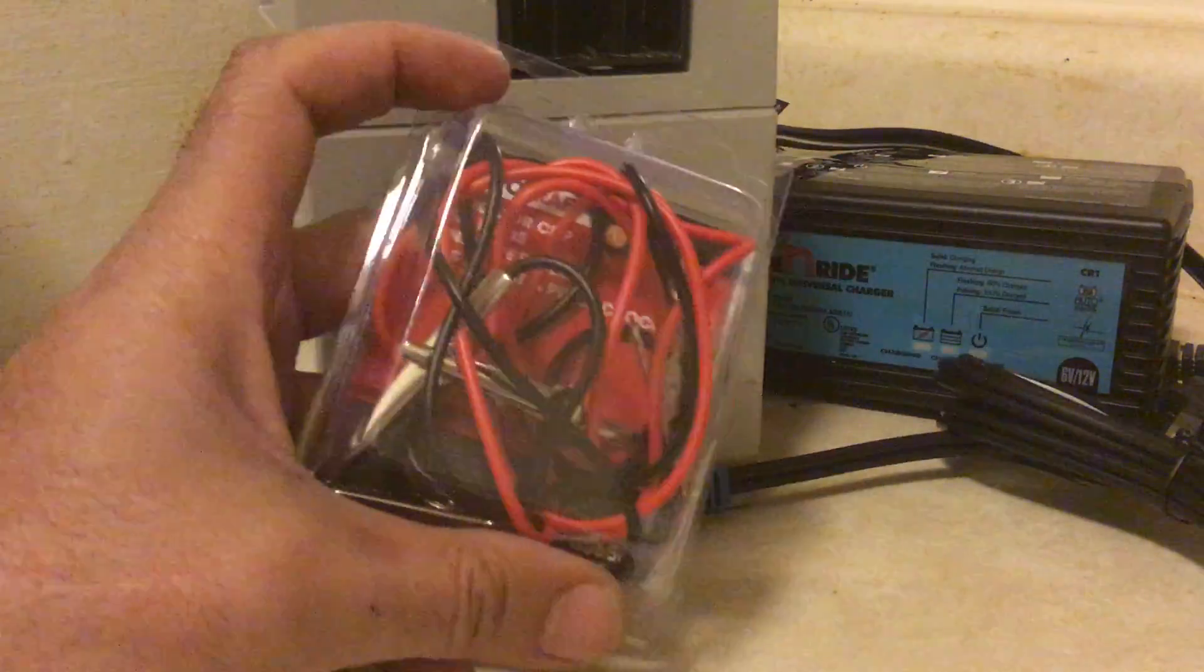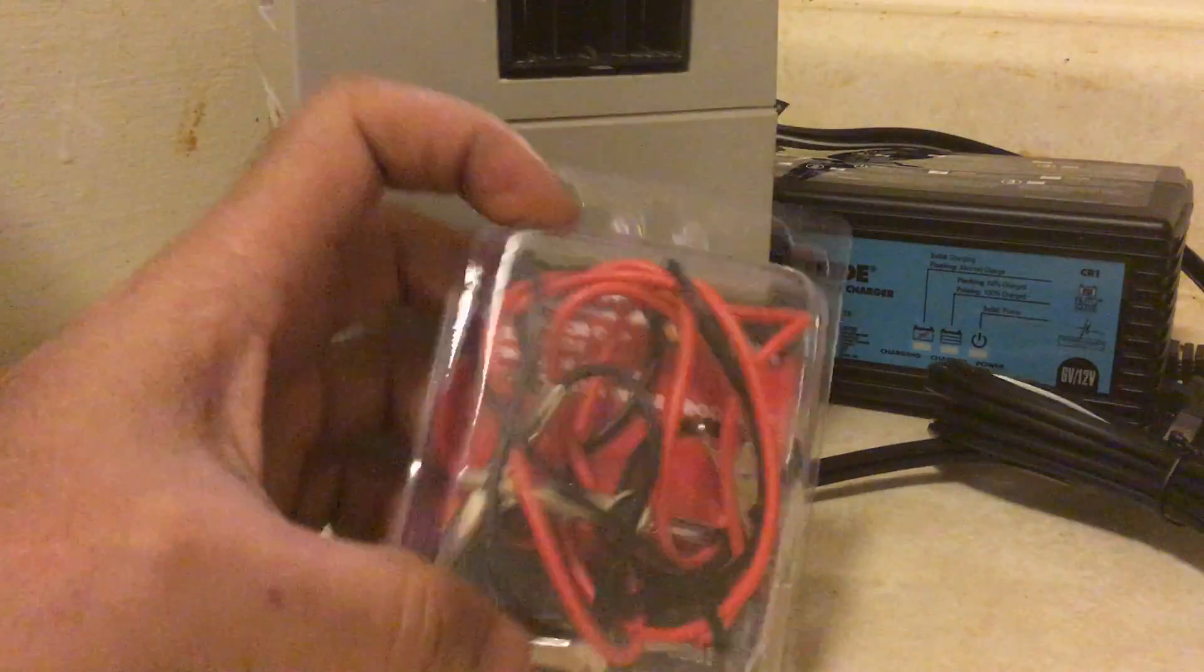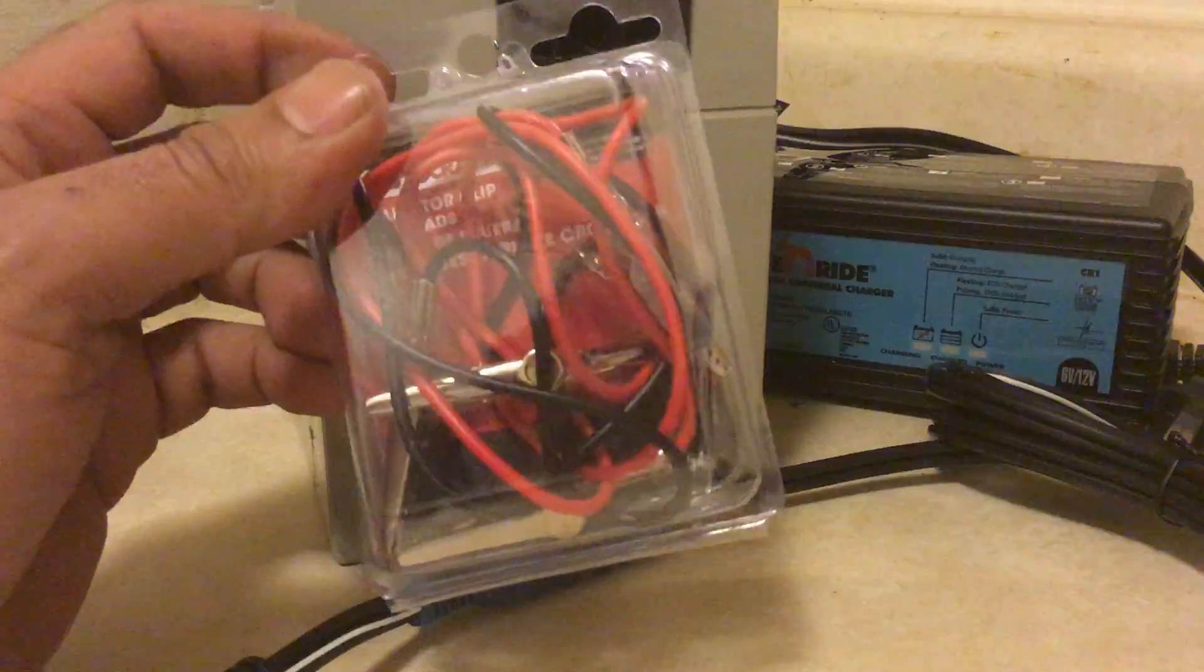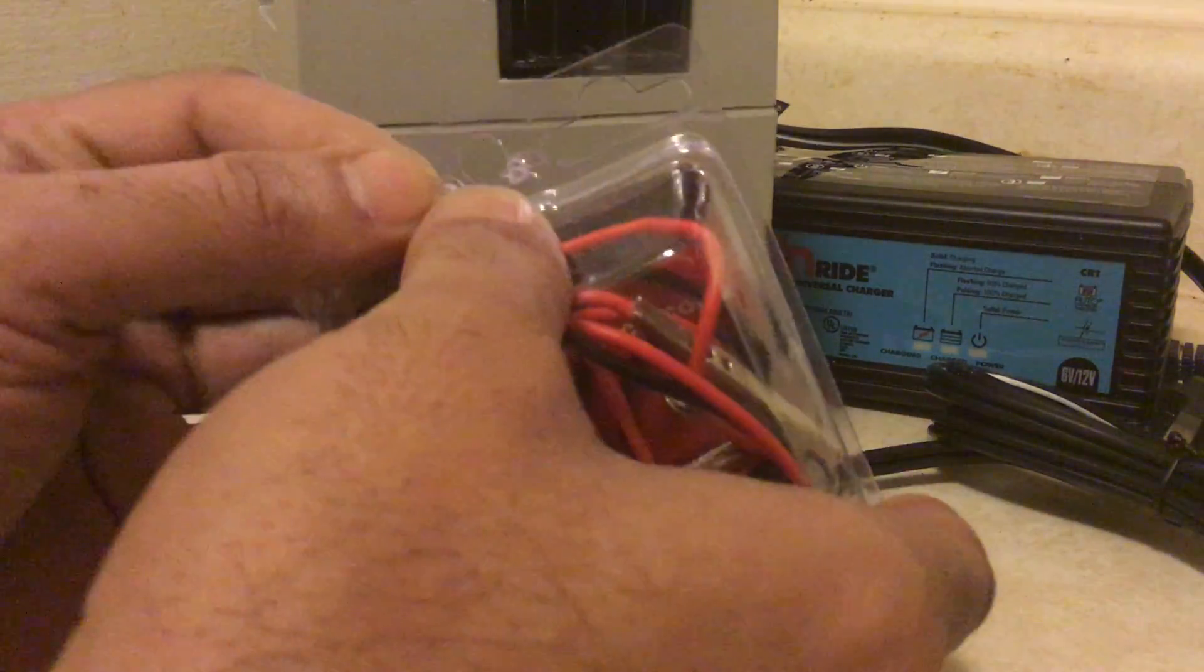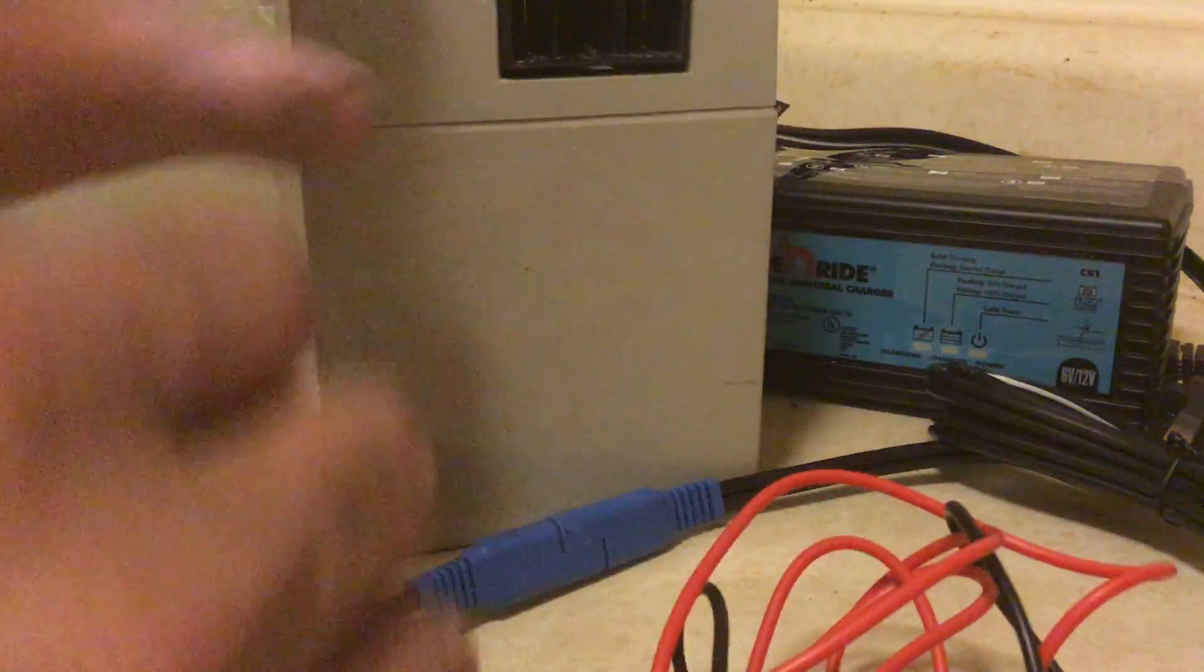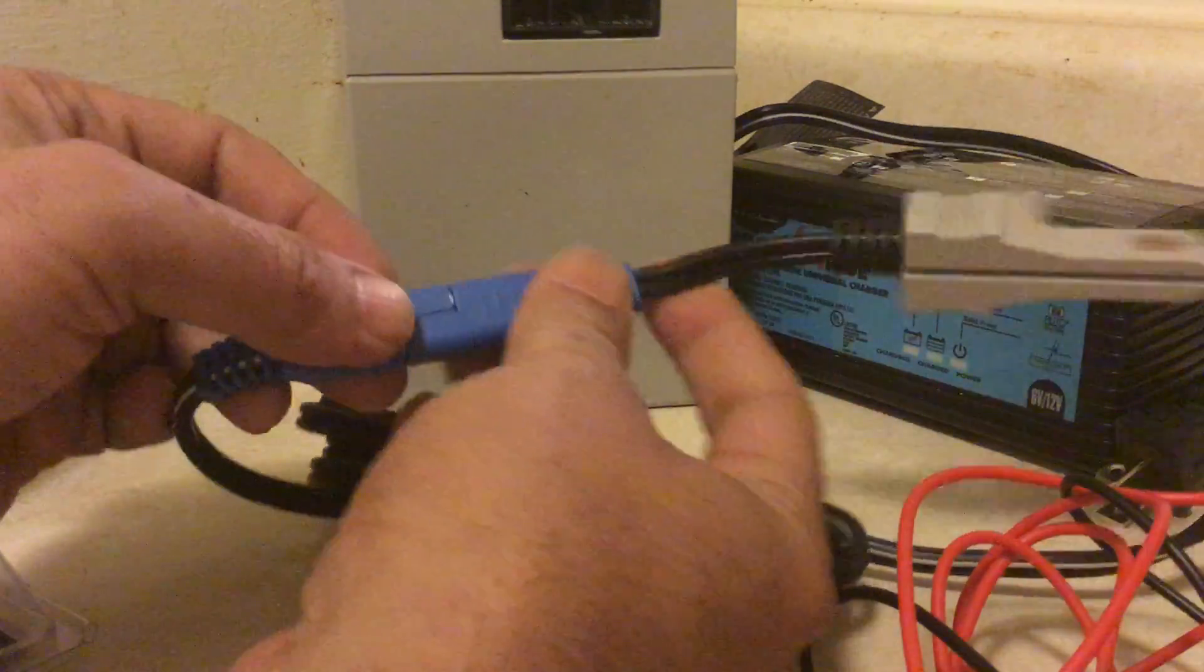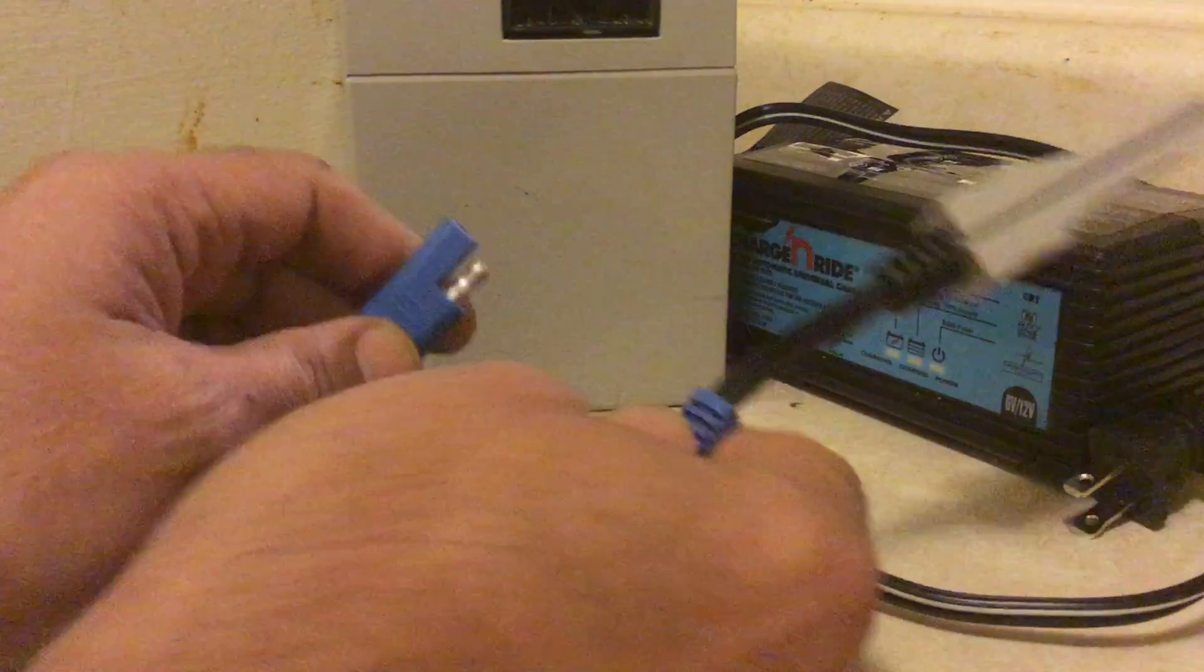To get that fixed, I went to Advance Auto Parts or a similar auto store and bought alligator clips for about $2-3. With the universal charger, just unplug the connector end.